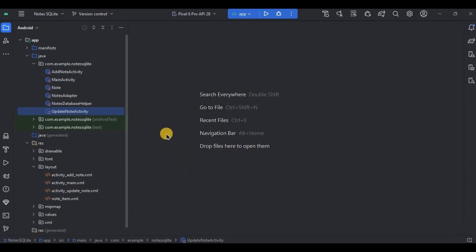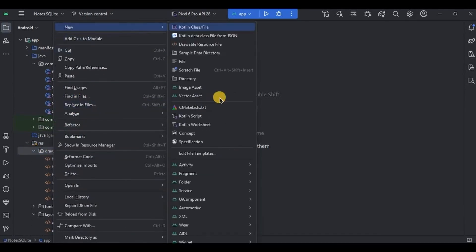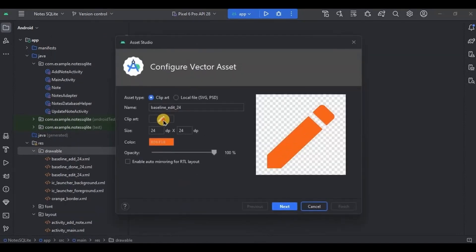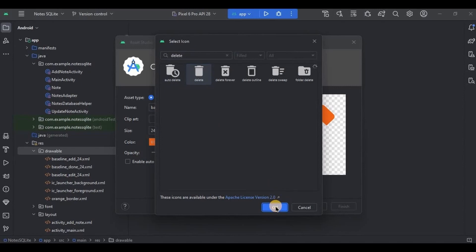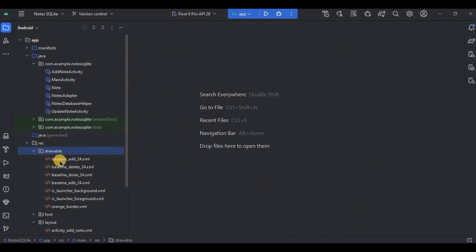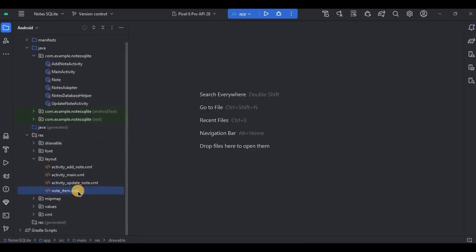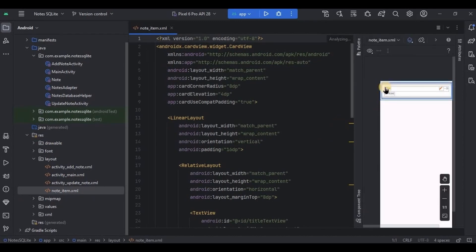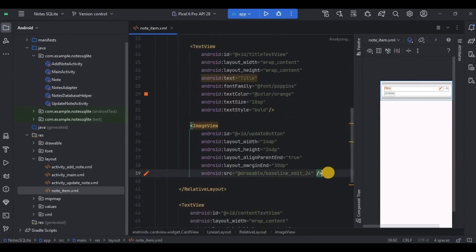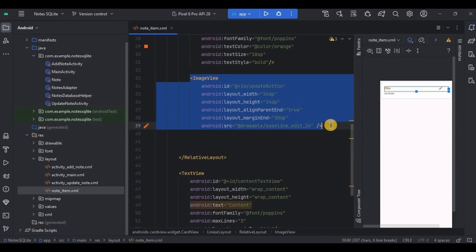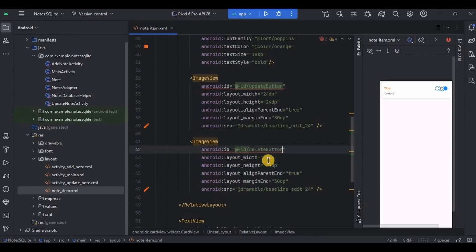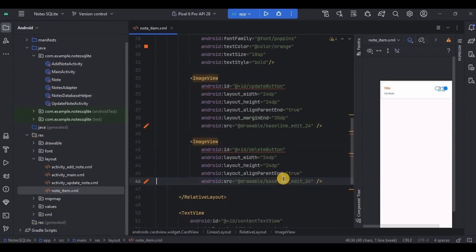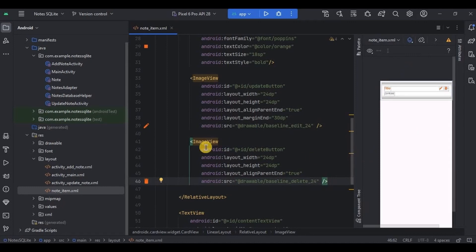For the prerequisite we need a delete icon so let me quickly add it. Then we want the icon to be placed on each node in the recycler view, so to do that go to node item.xml. Here we already have title, content, and edit button. And now beside edit button we will create a delete button using image view. See I have created an image view whose id is delete button with delete icon.